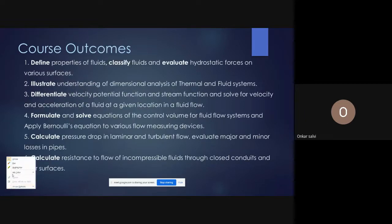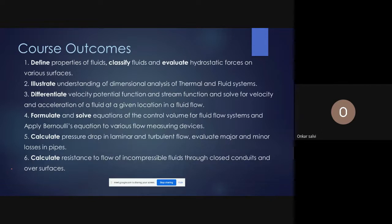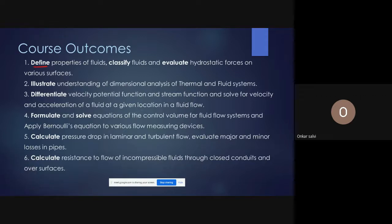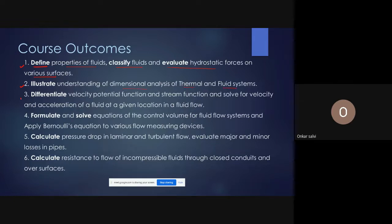Course outcomes describe what is expected from students at the end. The first outcome is to define fluid properties, classify fluids, and evaluate hydrostatic forces on various surfaces — related to Module 1. The second is to illustrate understanding of dimensional analysis. The third is to differentiate velocity potential function and stream function, and solve for velocity and acceleration at a given location in fluid flow.